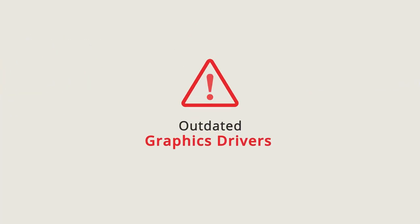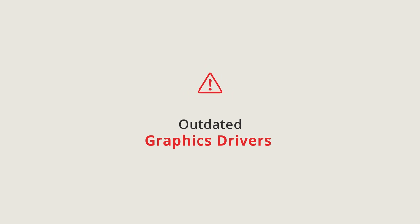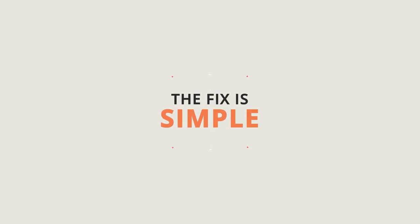Lucky for you, the error is simply due to graphics drivers being out of date, and a simple software update can resolve this issue.